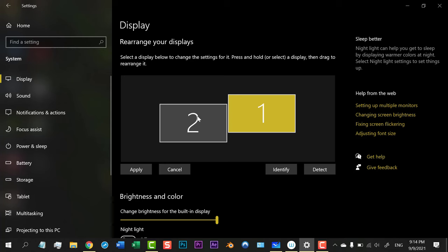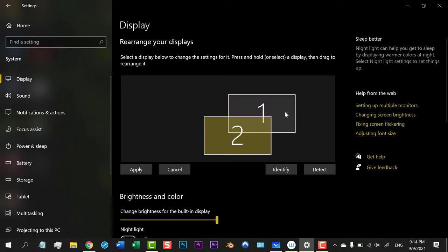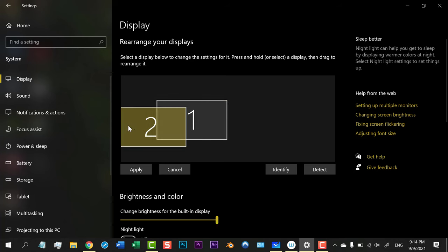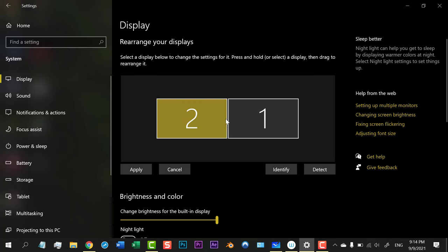You can also change the direction of the mouse by changing the position of the monitors. Now your mouse will go from Monitor 1 to Monitor 2. And if I change here, now my mouse will go from Monitor 2 to Monitor 1.